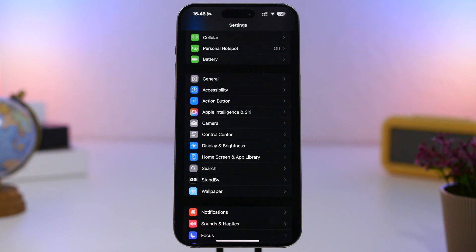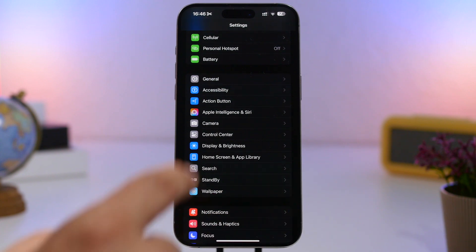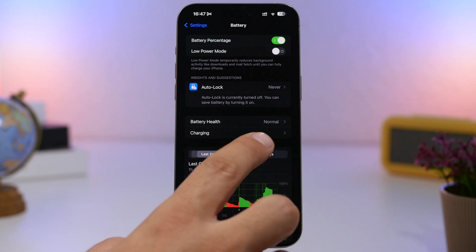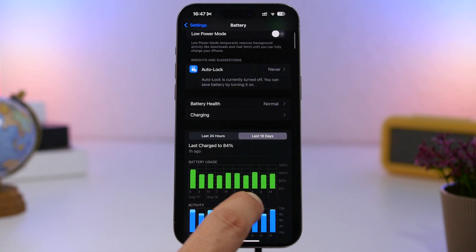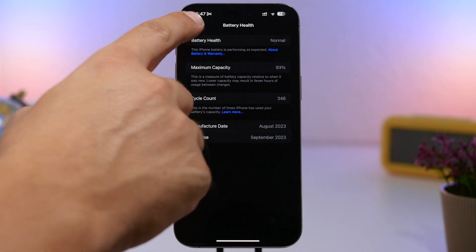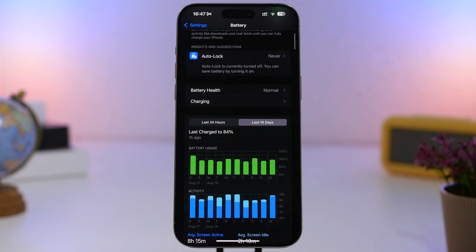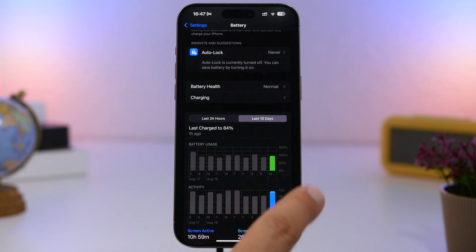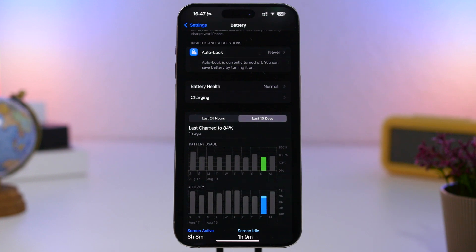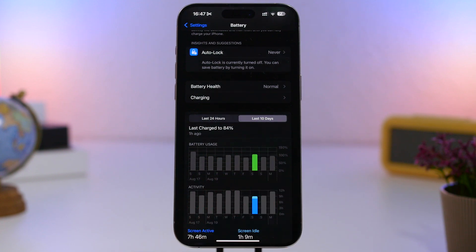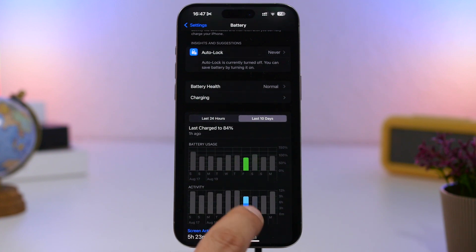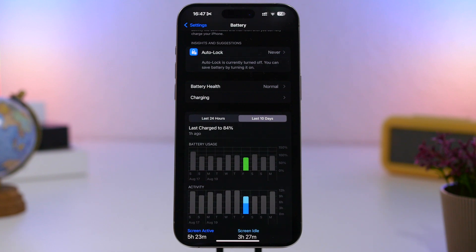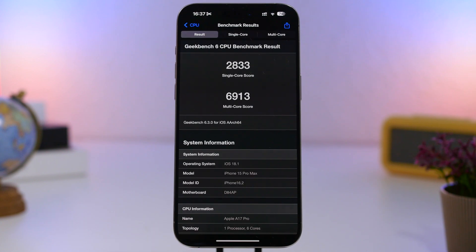Now let's talk about the battery and performance of iOS 18 and 18.1. This device is on 18.1 beta 2. Looking at the last 10 days: battery health is at 93%. The most recent day shows 10 hours 59 minutes on 100% battery; another day shows about 8 hours 8 minutes at roughly 85–90% battery; another shows 7 hours 46 minutes at about 110% battery charge; and another shows 5 hours 23 minutes at about 75–80% battery.